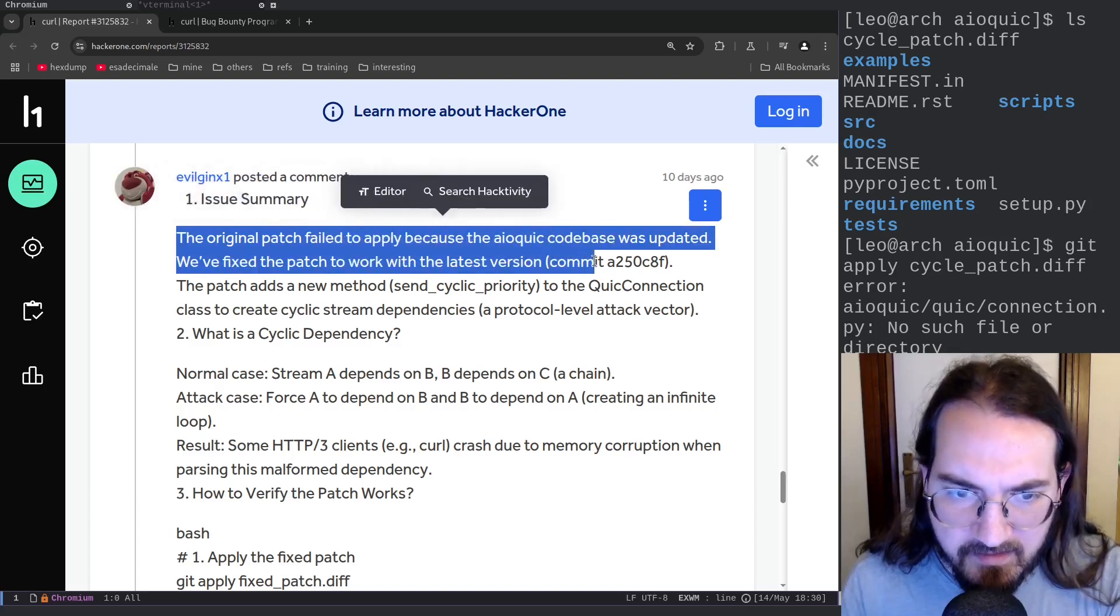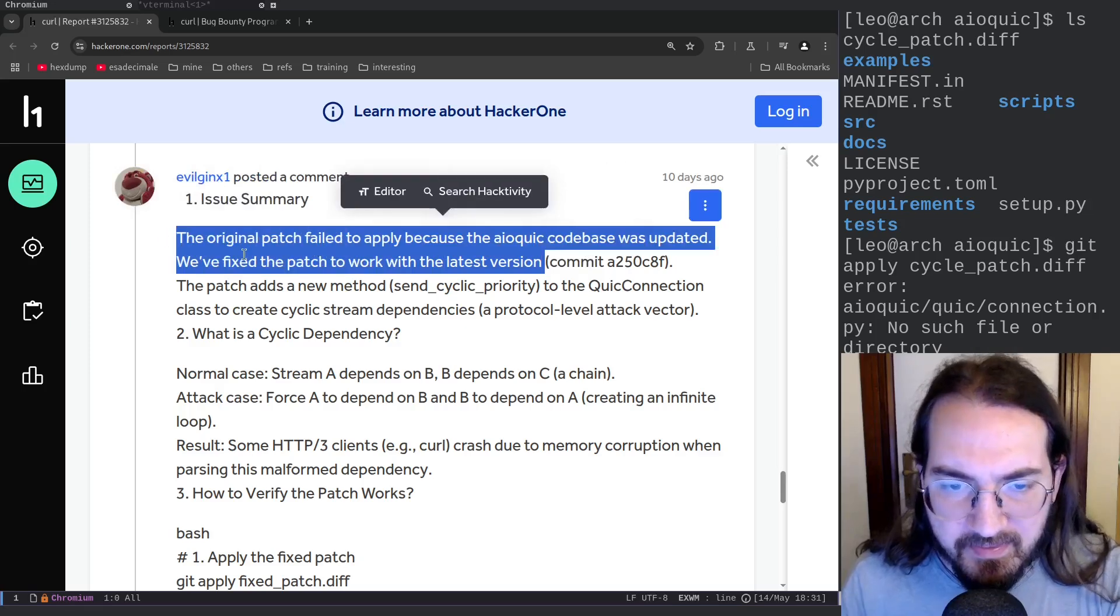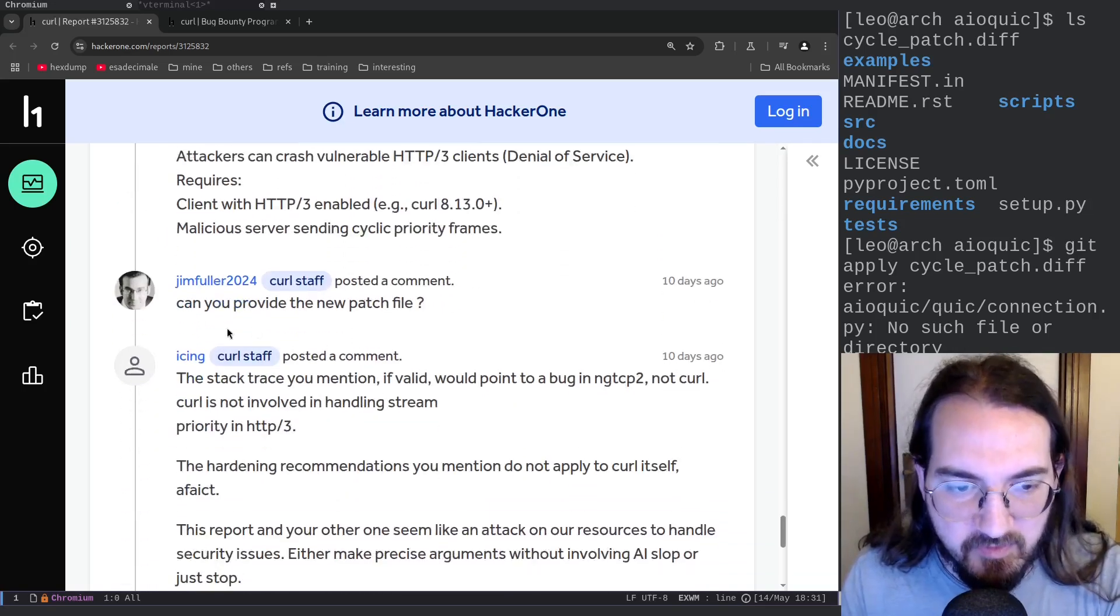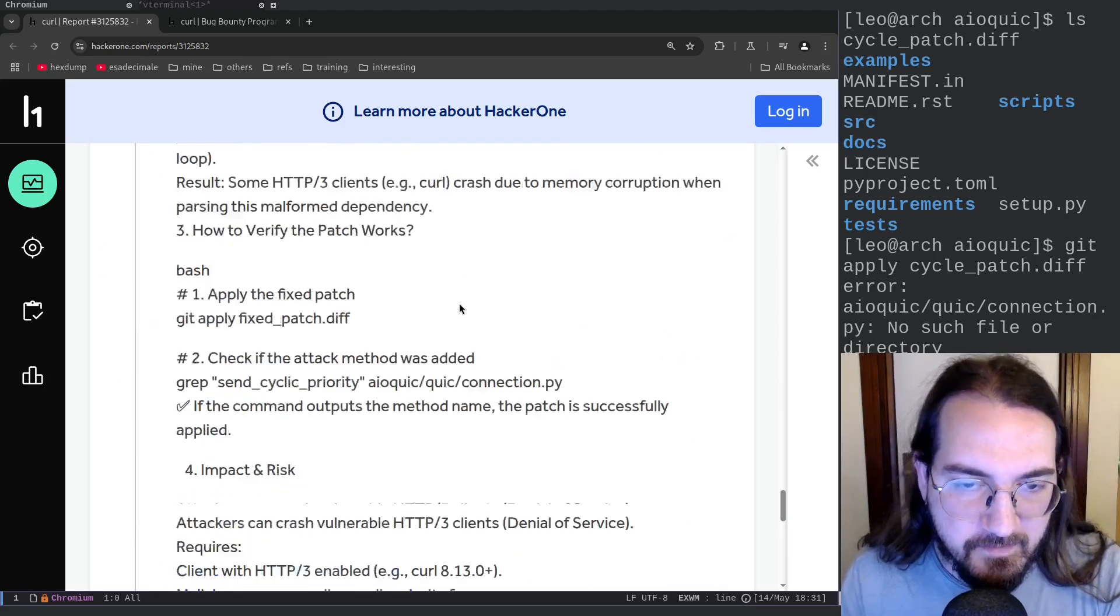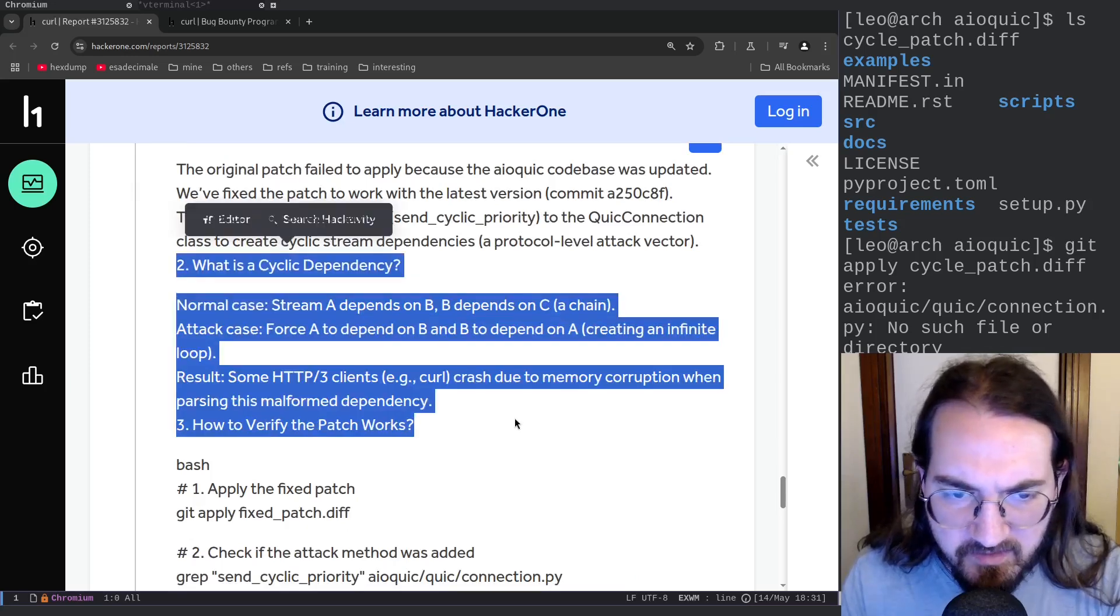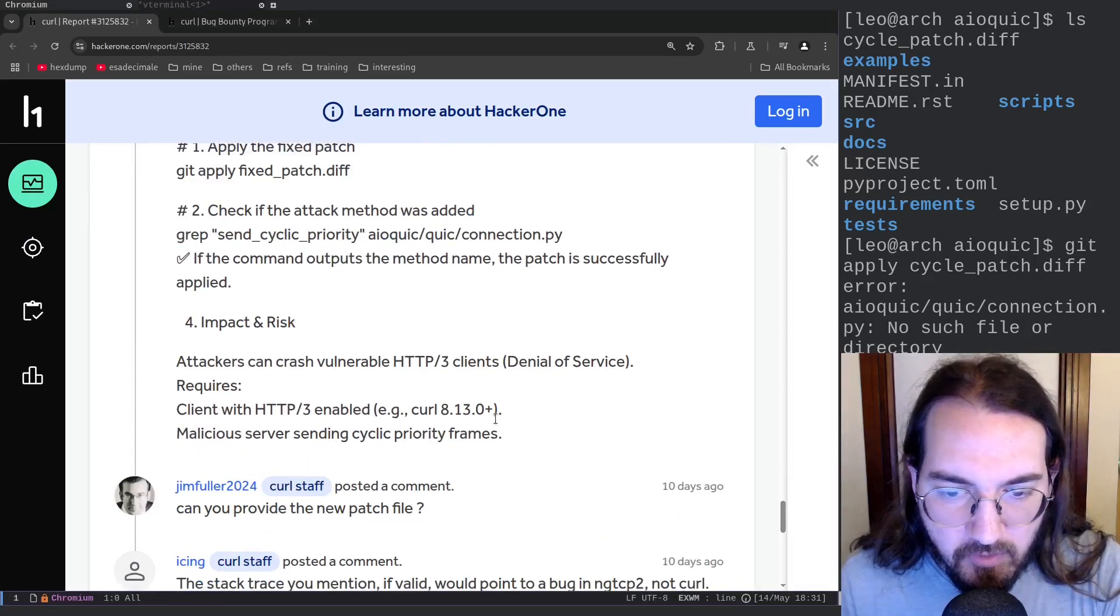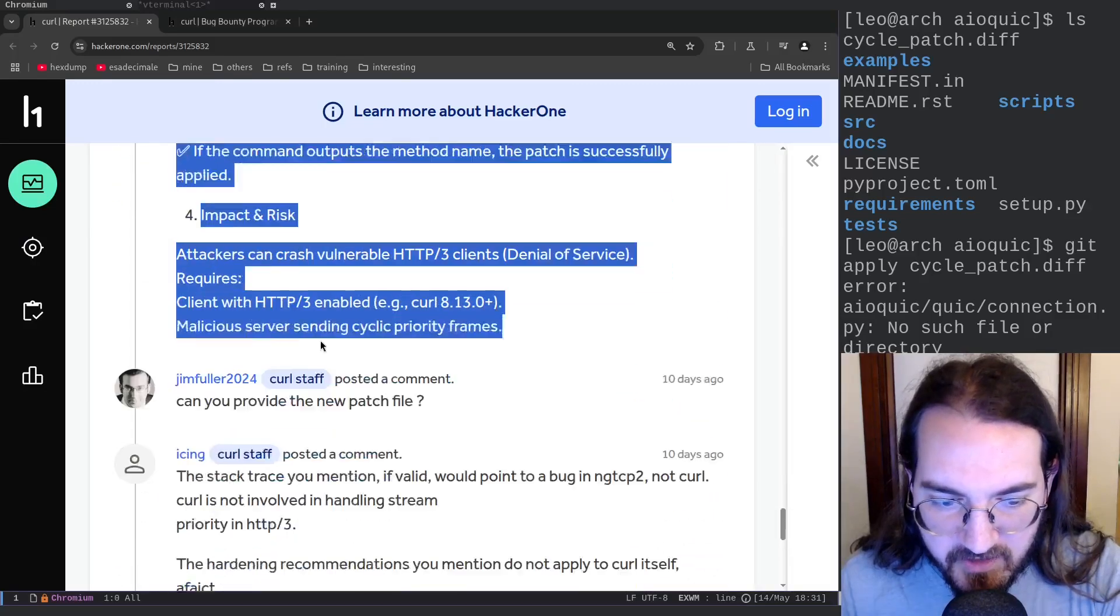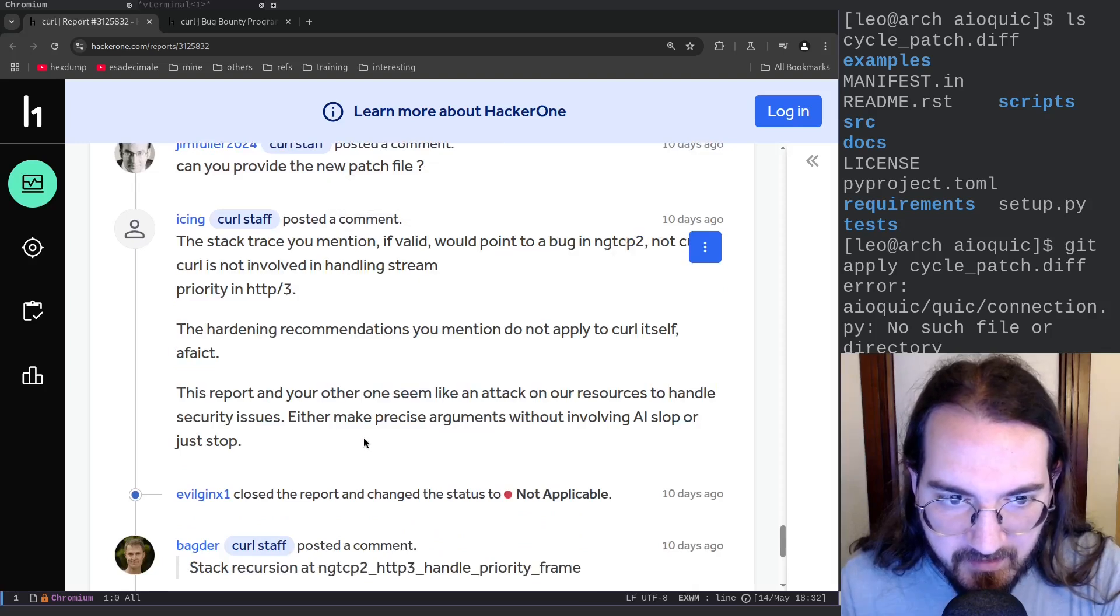And then he replied by generating some other text: 'Issue summary: the original patch failed to apply because the code base was updated. We fixed the patch to work with the latest version.' But then they actually do not attach the new patch, and indeed the response was like 'can you provide this new patch file because I do not see it?' And they never provide it. And then they explain what is cyclic dependency and all of these things is pretty much generated by artificial intelligence.